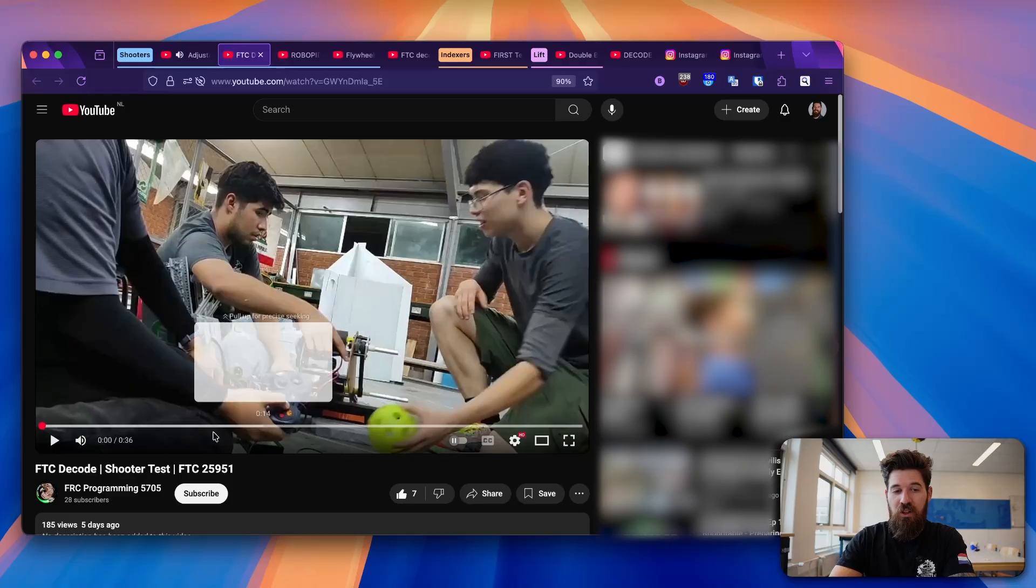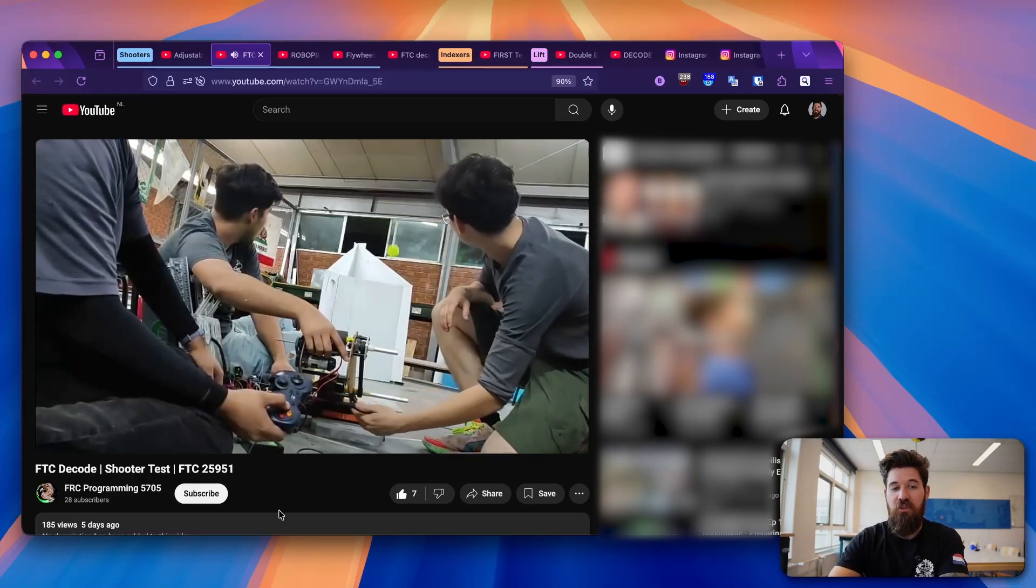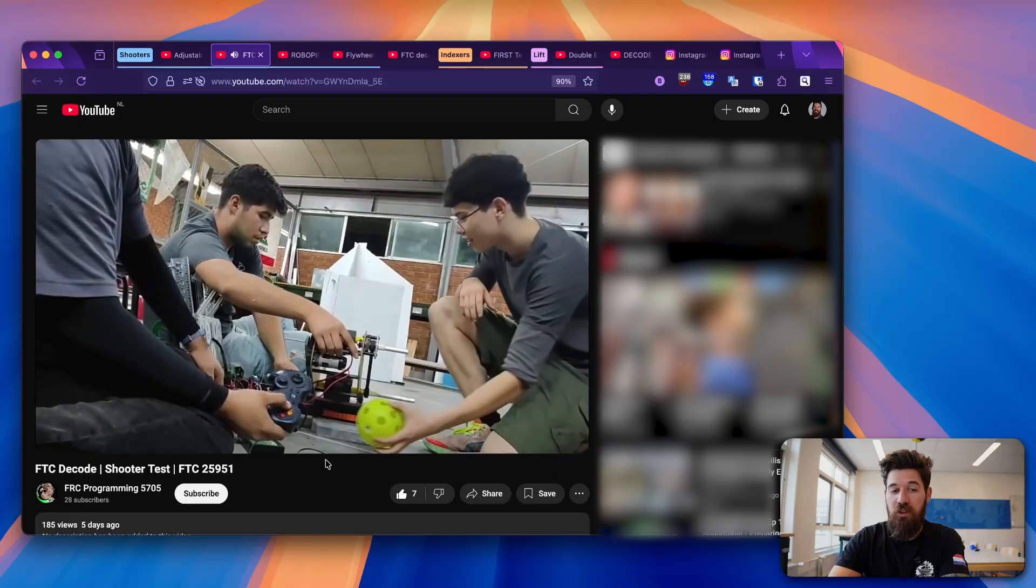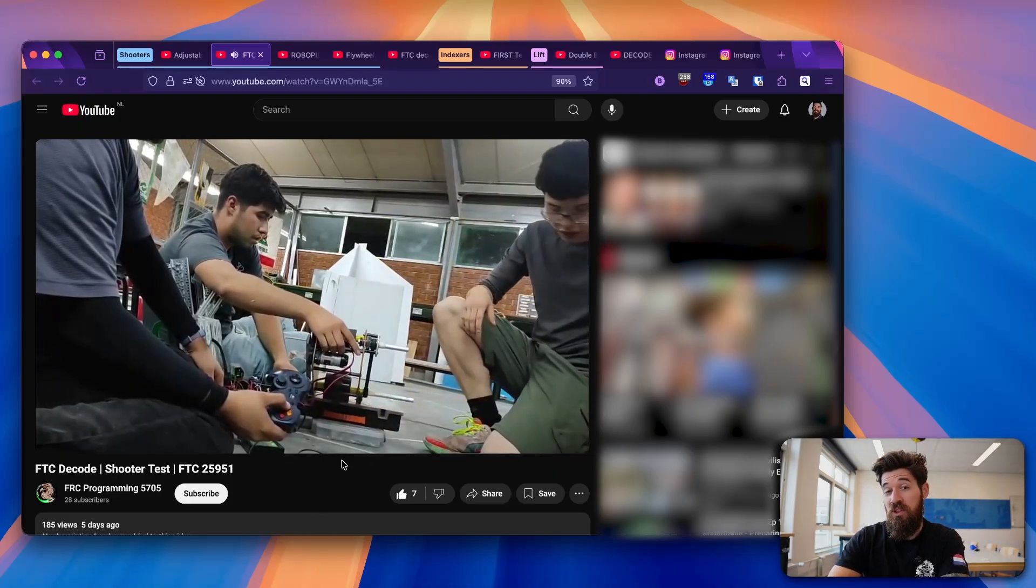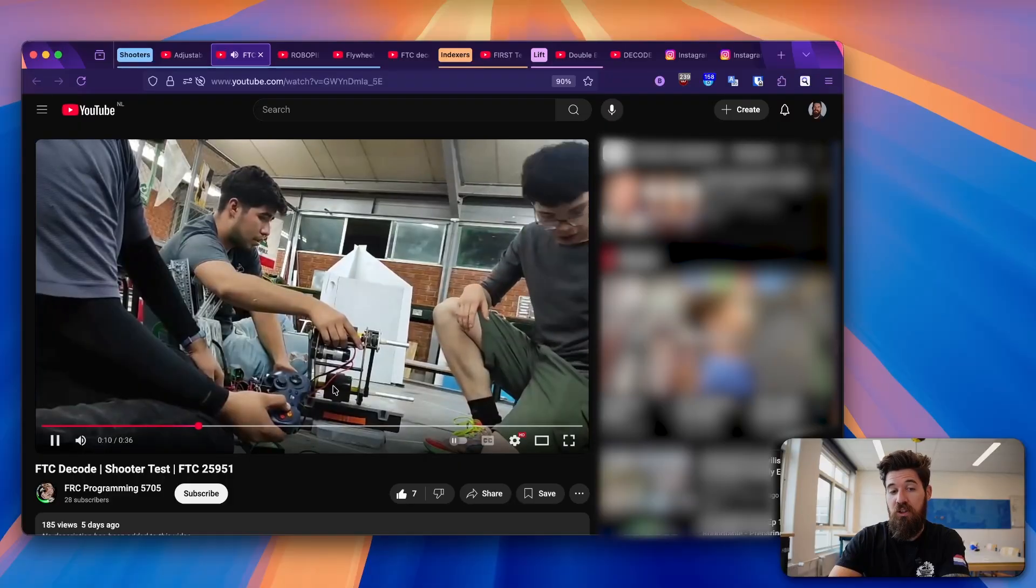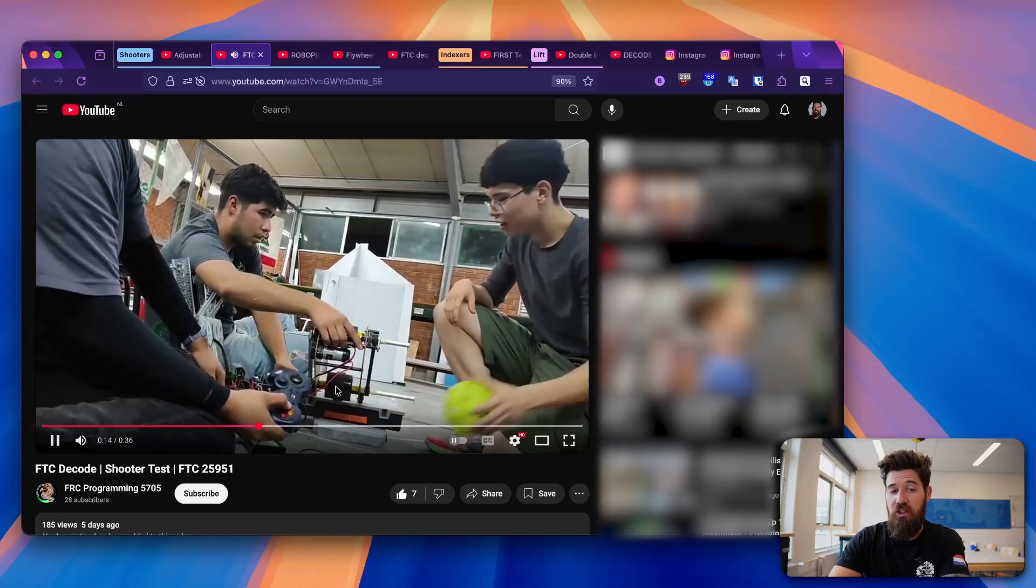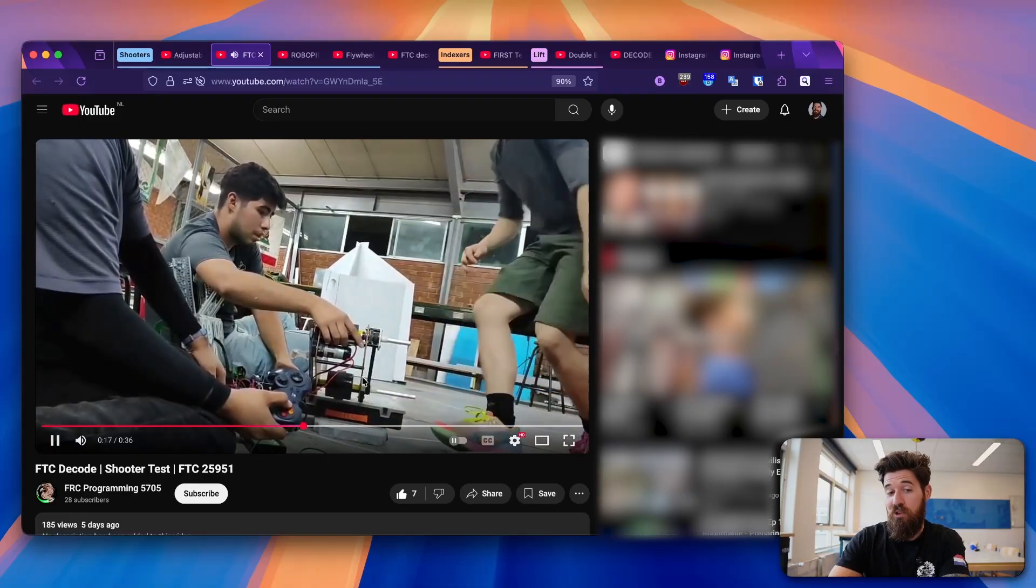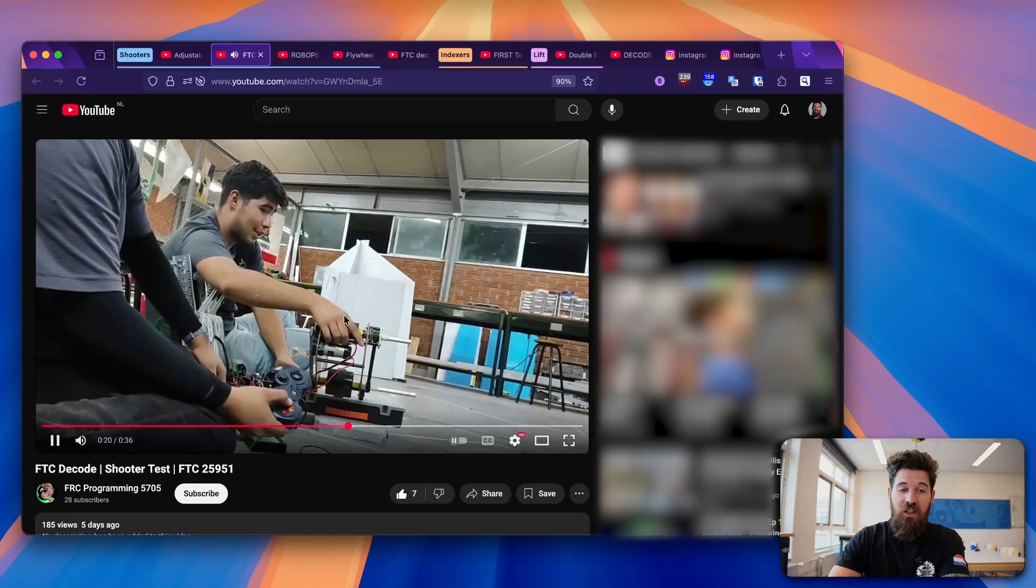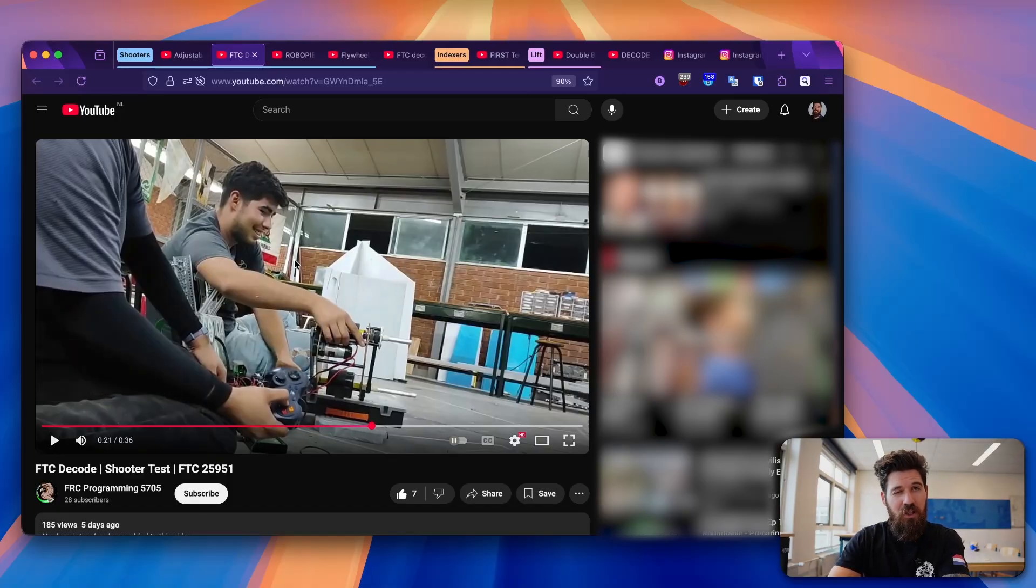Next up here we've got a shooter test from FRC program 5705. It's another sort of double flywheel here and I think what's interesting about this one is where we've seen a lot of flywheel shooters that currently have a hood on them where they have a single wheel and they go along. On this design you have one wheel on the bottom and it looks like one wheel at the top so this is actually a double vertical flywheel as this runs through and I think that's a really interesting way of setting up a shooter and might be worthwhile taking a look at.